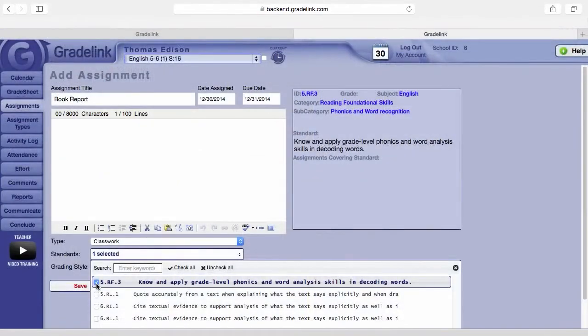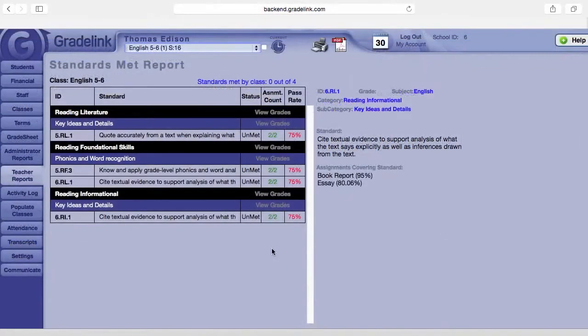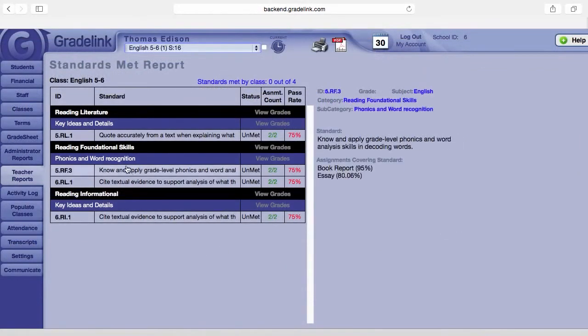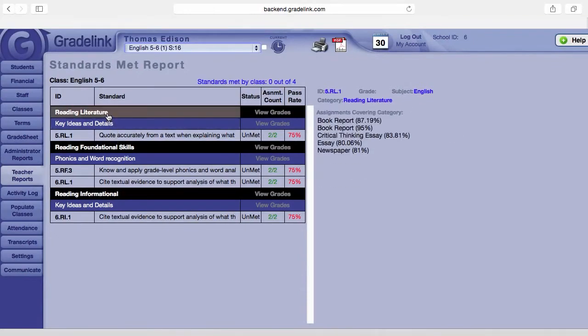And since GradeLink links standards to assignments, you can also see just how well students and classes are performing in a given standard, including subcategory or category averages.